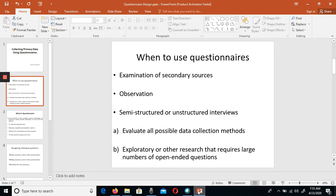Select the appropriate method and then continue the research. In category B, exploratory or qualitative research requires a large number of open-ended questions. When you are doing a qualitative, exploratory study, you will use open-ended questions.